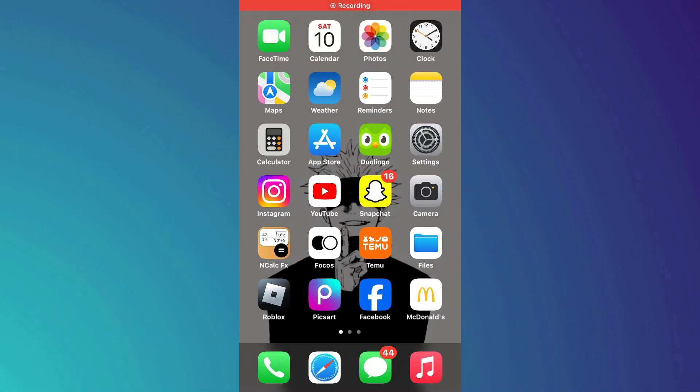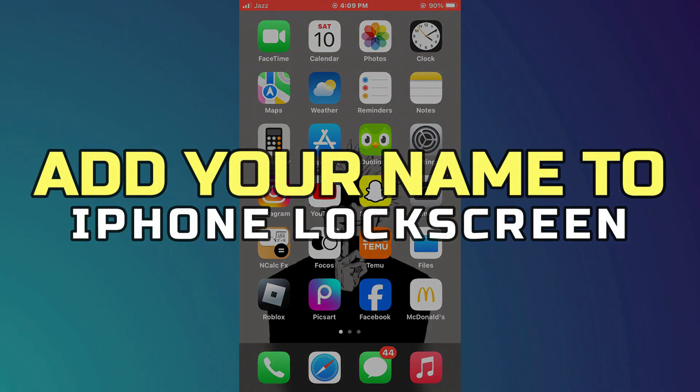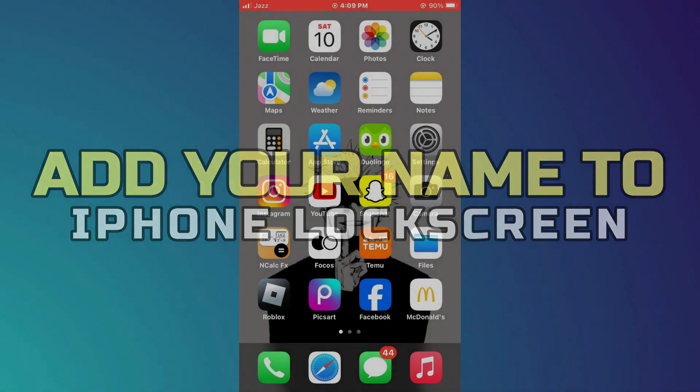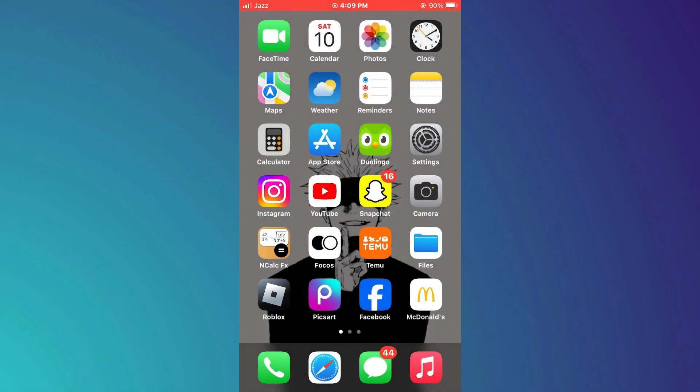Hey guys, in this video, I'll show you how to add your name to iPhone lock screen. Alright, let's begin.